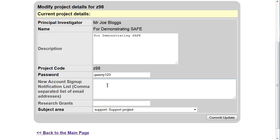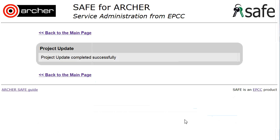All these email addresses will be notified each time a new user applies to join the project. Click on Commit Update and you will now be notified each time a user requests to join the project.